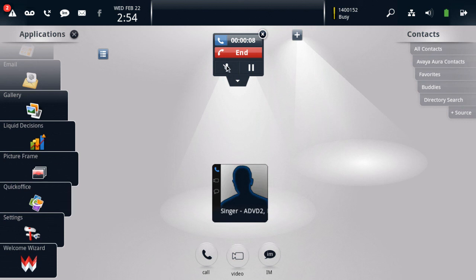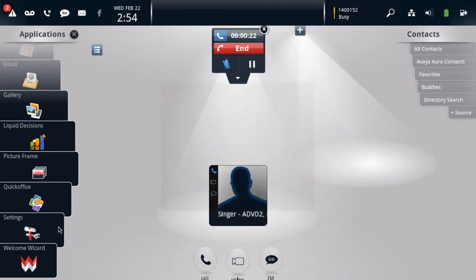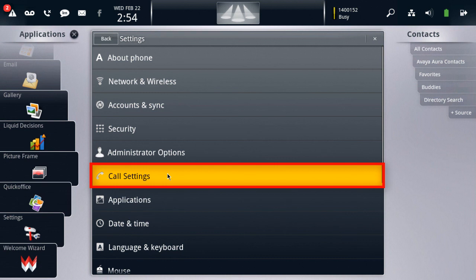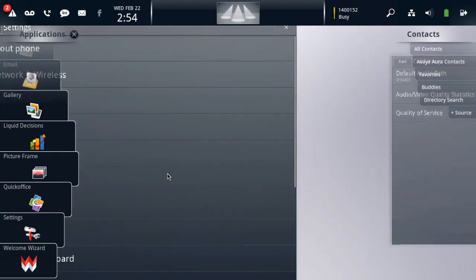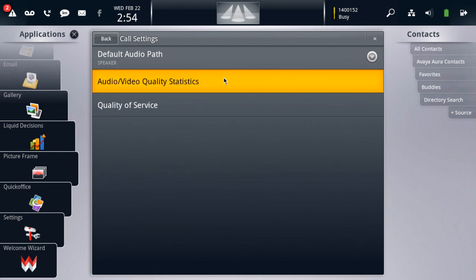First, what we'll do is look at the real-time statistics for our call. That can be found under the Settings menu option under the Applications panel on the left. Once we click that, we'll see an option that says Call Settings. The Call Settings option is where you will find the audio and video statistics for your current call. The second option down is Audio and Video Quality Statistics.